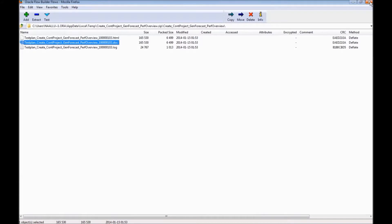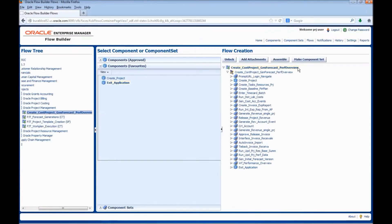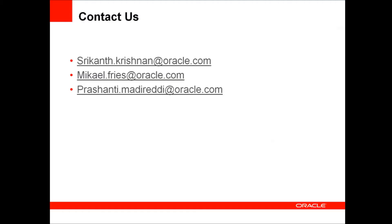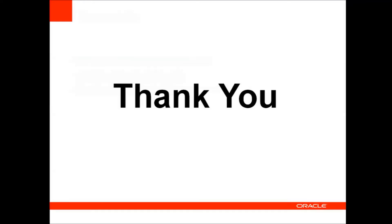This is how we can create the flow in flow builder. For any queries, please contact us on the below email ID. Thank you.